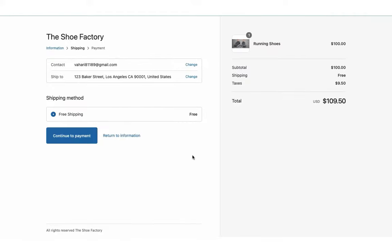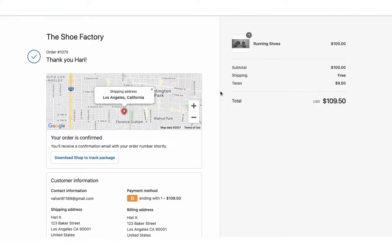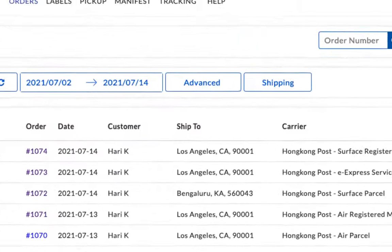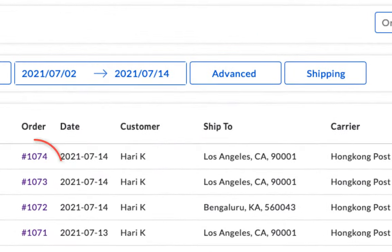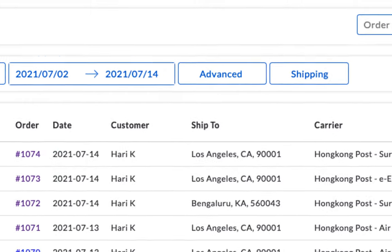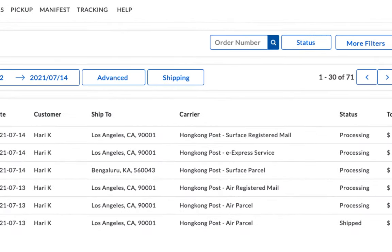Now let's place another order, but this time let's use free shipping as the shipping method. You can view both orders in the app dashboard. Here, the shipping service is set to Hong Kong Post eExpress service, the one we selected while placing the order.